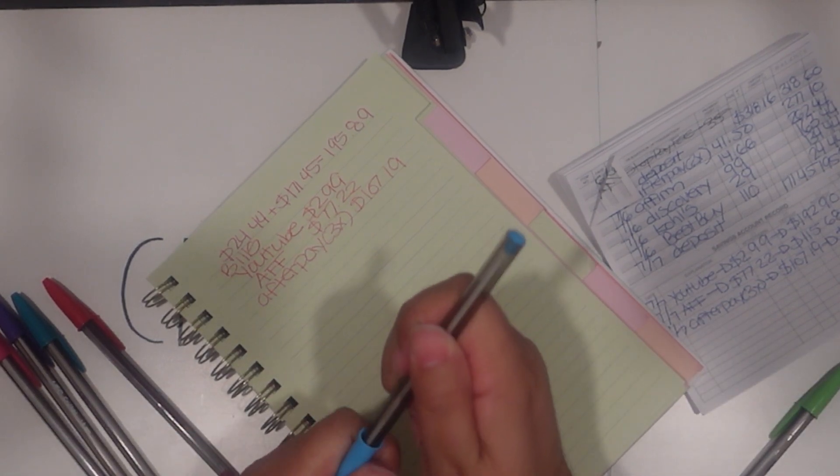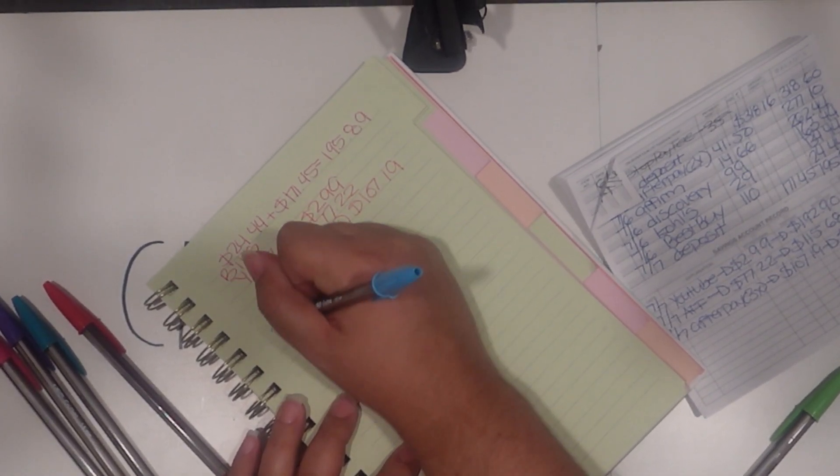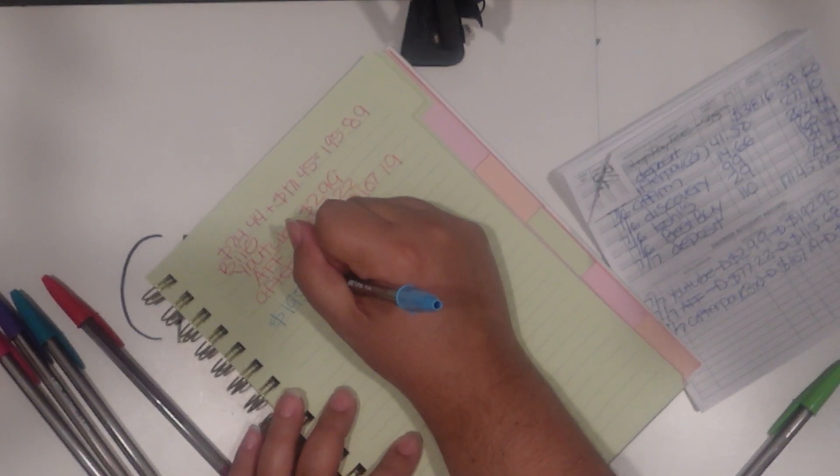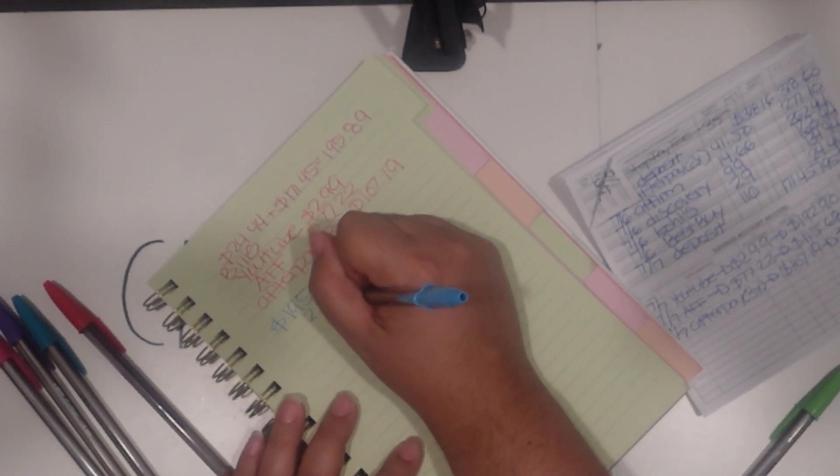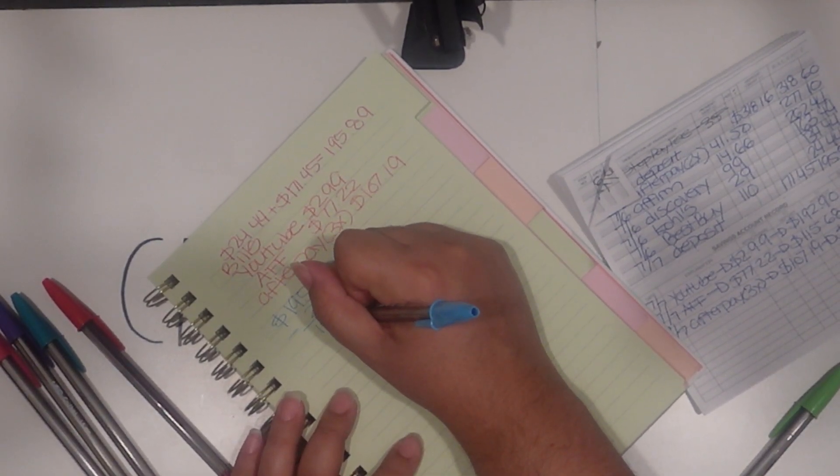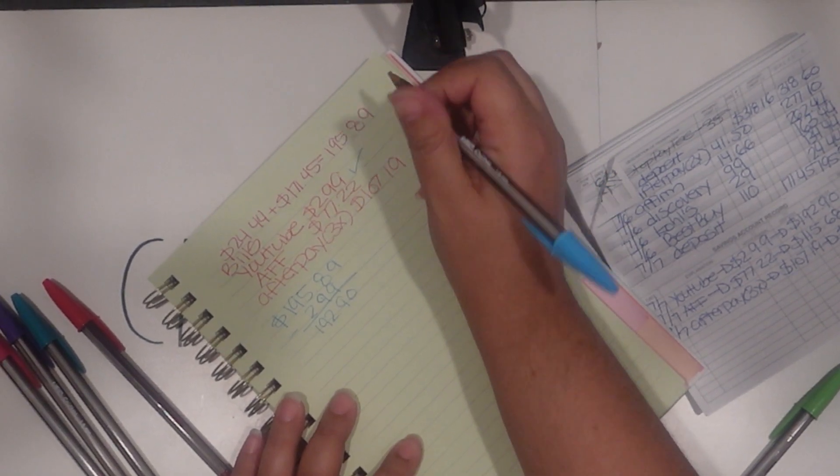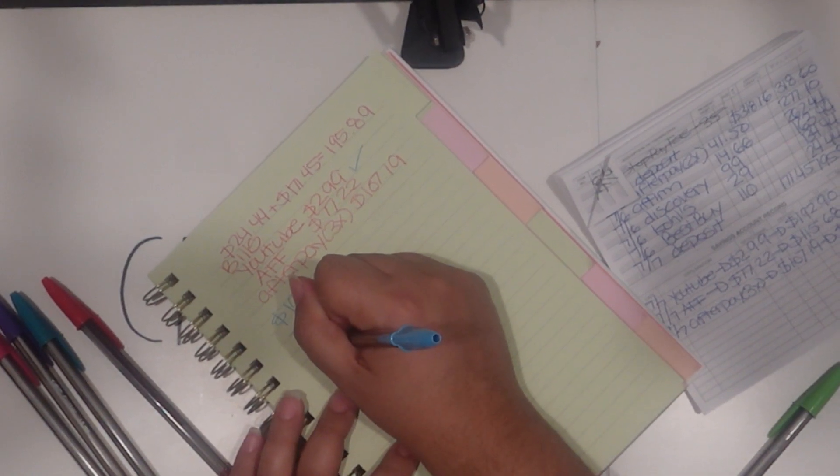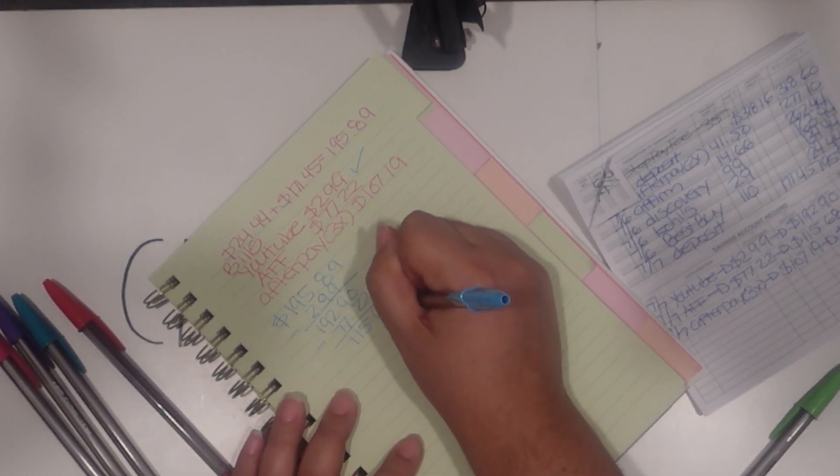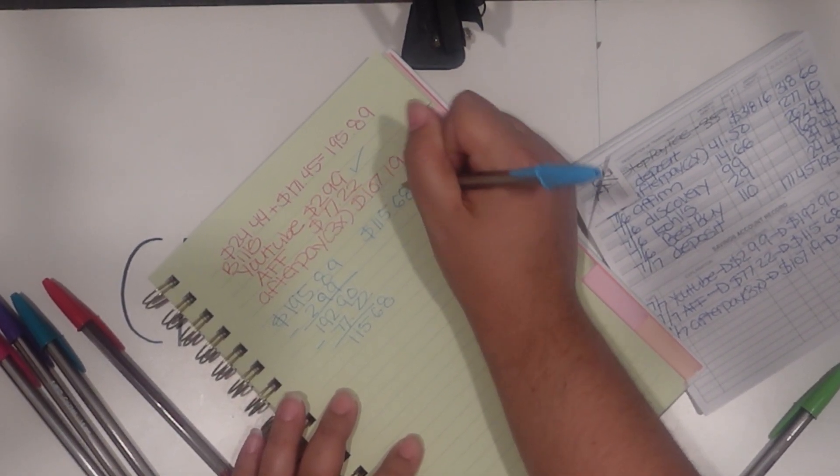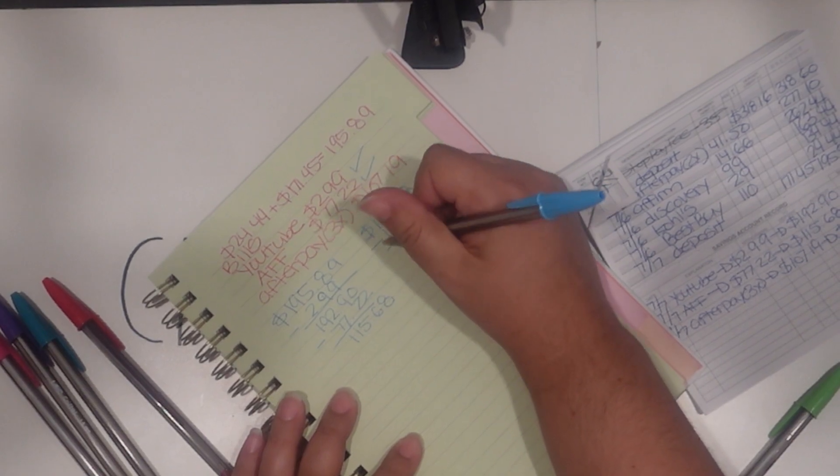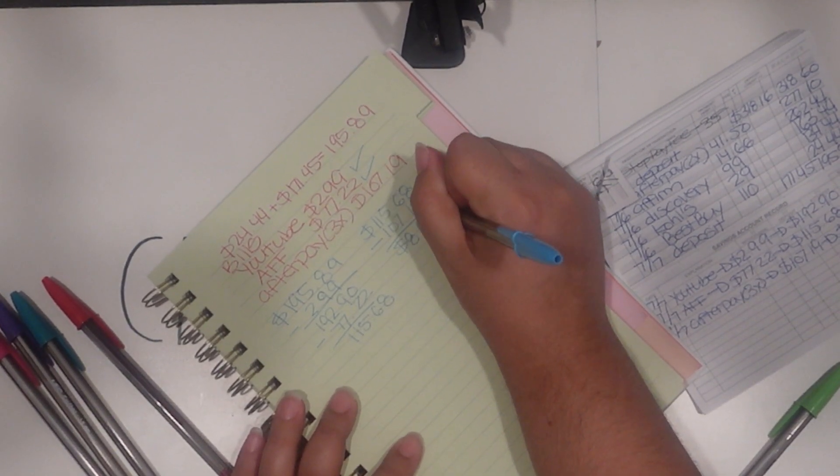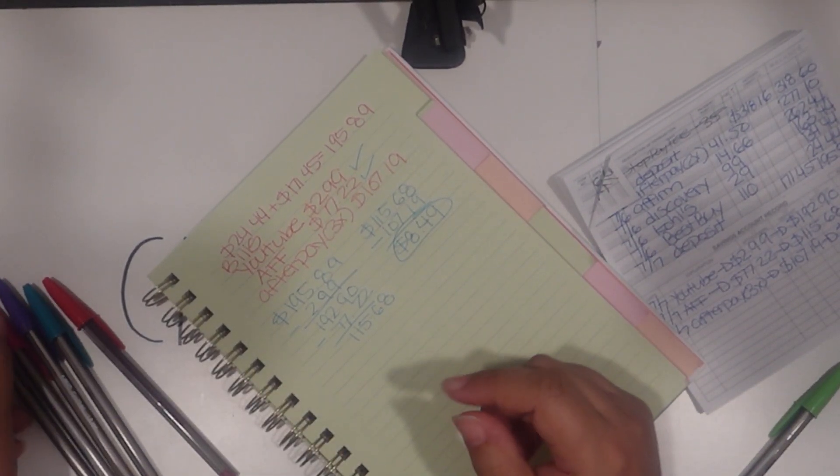Let's see if you can see this blue. One ninety-five eighty-nine. So let's do the YouTube, yeah, two ninety-nine is one ninety-two ninety. Next is the Affirm, seventy-seven twenty-two, which is one fifteen sixty-eight. And then the one fifteen sixty-eight minus the one hundred seven dollars and nineteen cents, so tomorrow I would be left with eight dollars and forty-nine cents, and that's what's going to stay in my account until I get paid the following week.